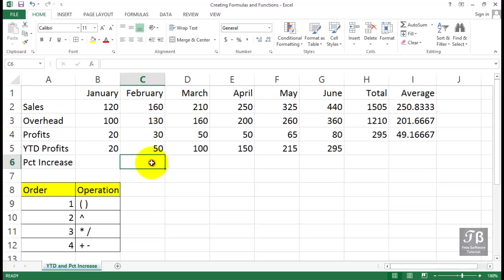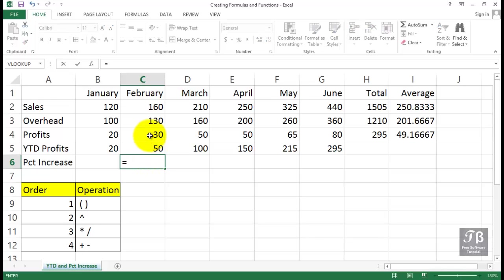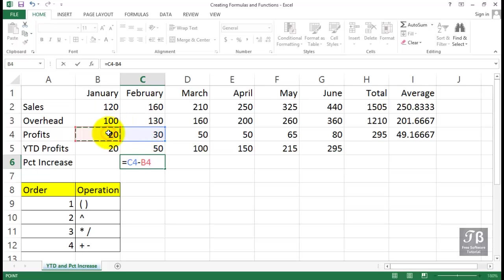Now, maybe this recalls fond memories of high school math, and maybe you remember how to do this, maybe you don't. But the formula, we can approach it in a couple of different ways, might begin with the idea that we need to calculate the difference first. So a standard way to calculate a percent of increase is to begin our formula, as always, with the equal sign, and then subtract these two entries. The later entry, C4 minus the earlier entry, B4.